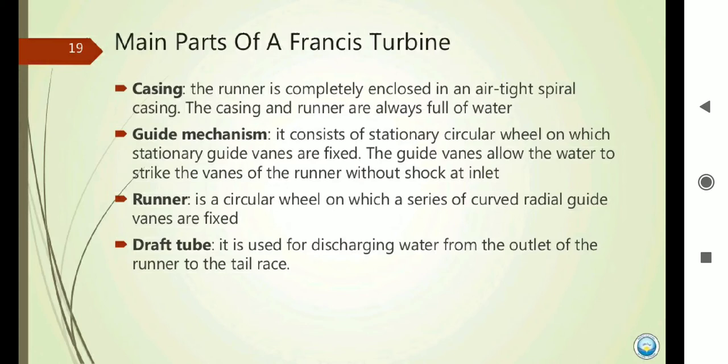The guide mechanism consists of a stationary circular field on which stationary guide vanes are fixed. The guide vanes allow the water to strike the vanes of the runner without shock at the inlet. The runner is a circular disc on which a series of radial curved vanes are fixed. The draft tube is used for discharging water from the outlet of the runner to the tailrace. Draft tube is used to decrease pressure; without it, bubbles form — that is called the cavitation effect — which can damage the turbine.